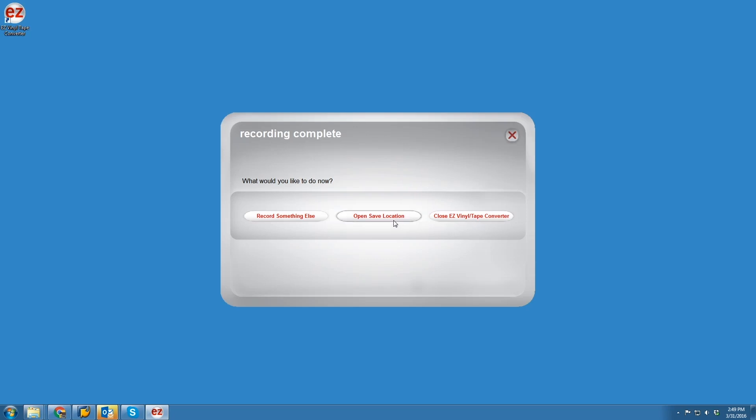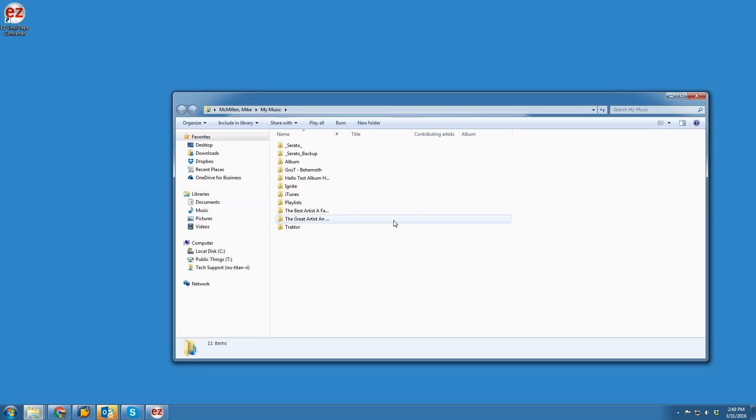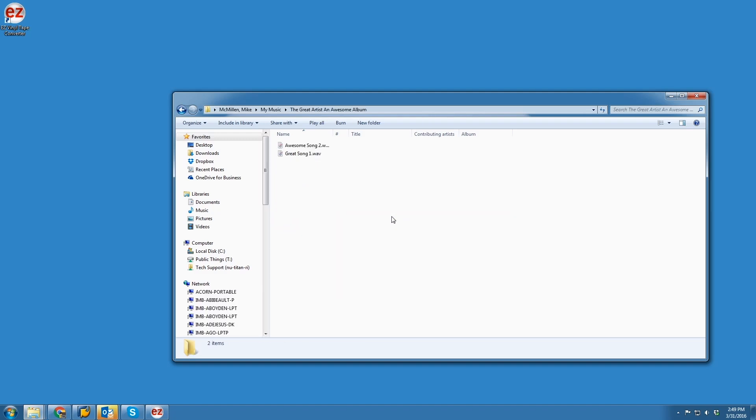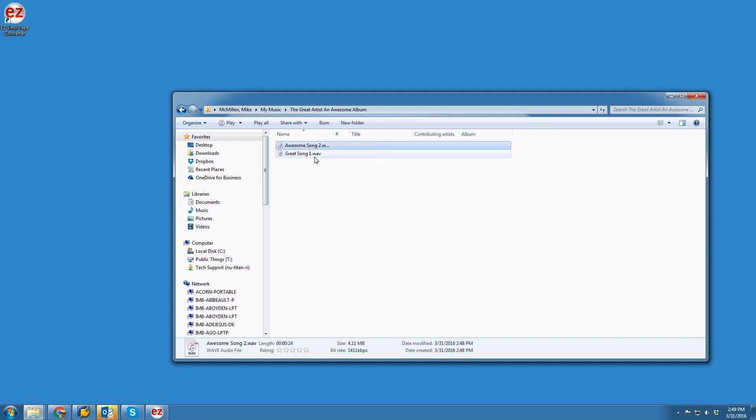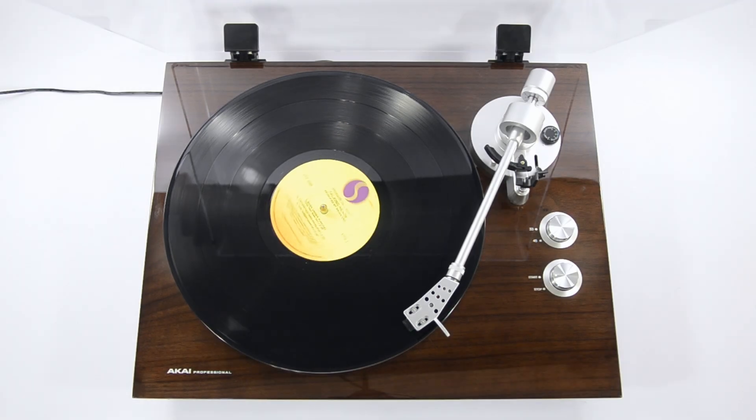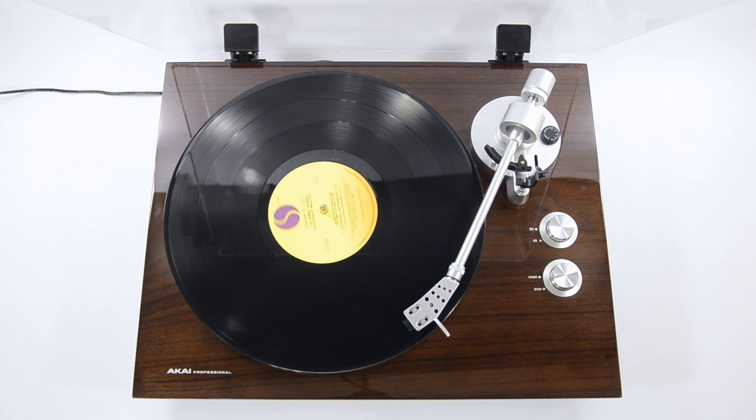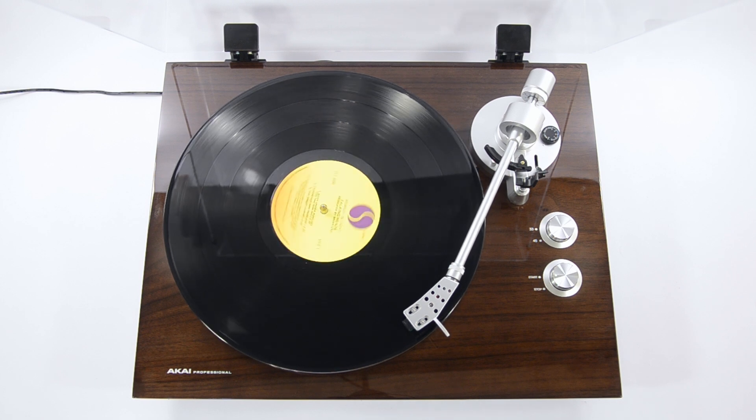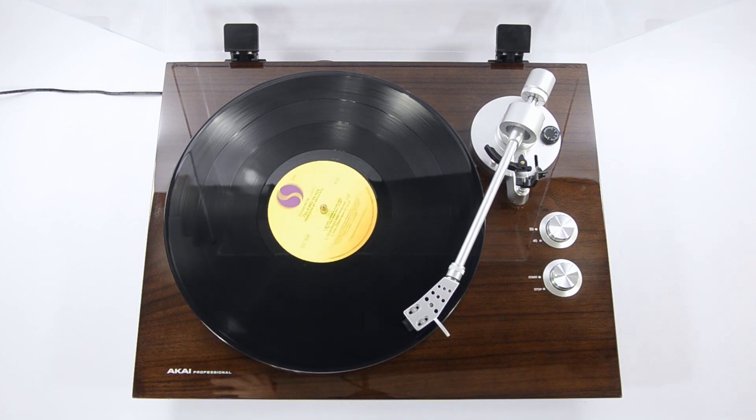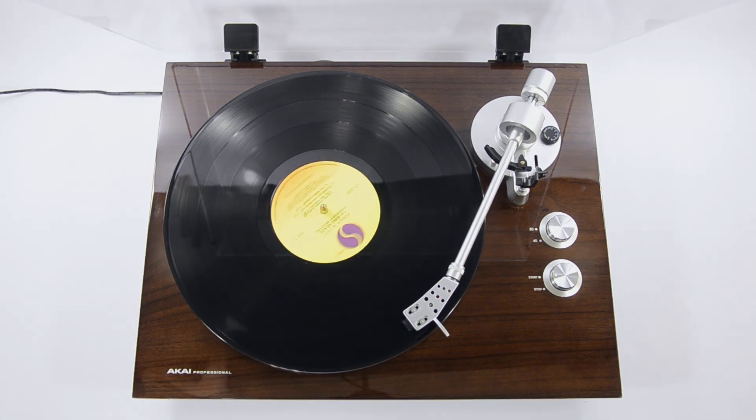This takes me right to the folder I saved my recordings to so that I could listen to them, or import them into my favorite music library software. And that brings us to the end of this video. I hope you found it helpful, and that you enjoyed converting your record collection to a digital format. All right, thanks for watching, and until next time.